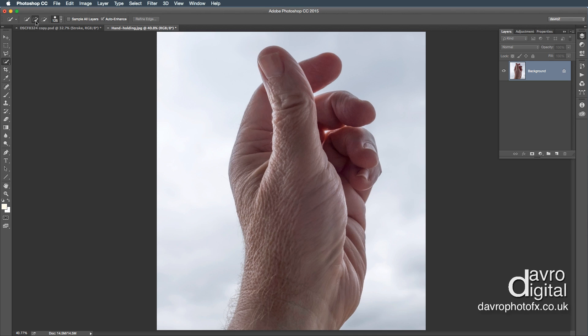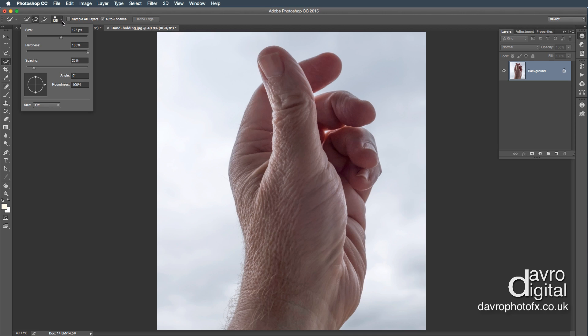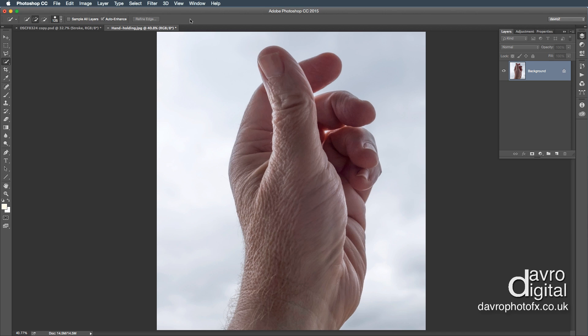I've got the Add to Selection. I've got a 125-pixel brush — the hardness is set to zero, and I've got Auto Enhance ticked as well.